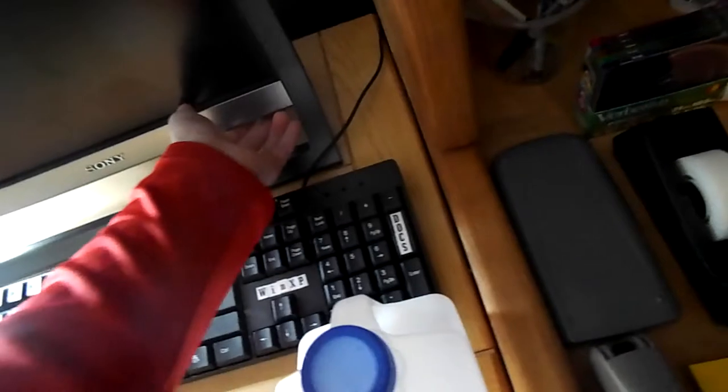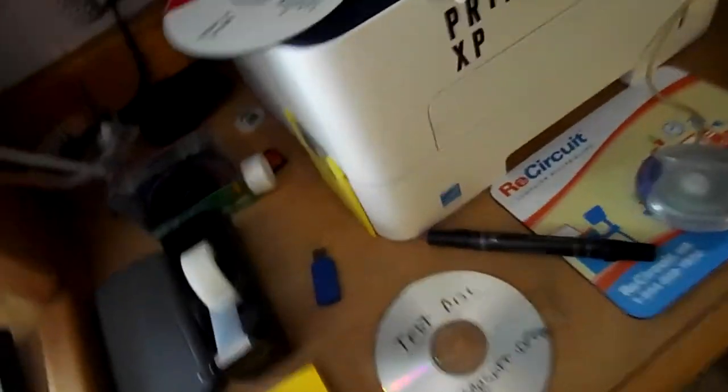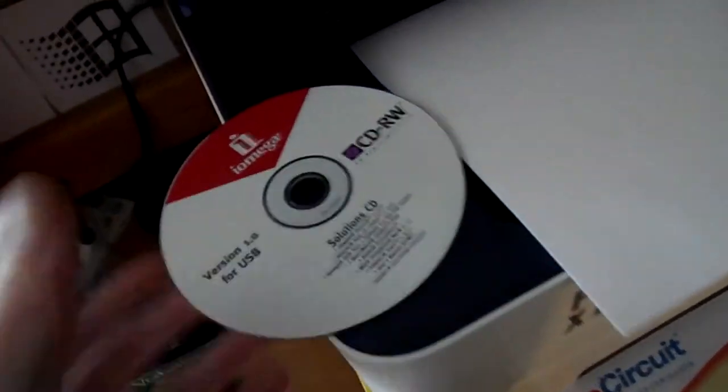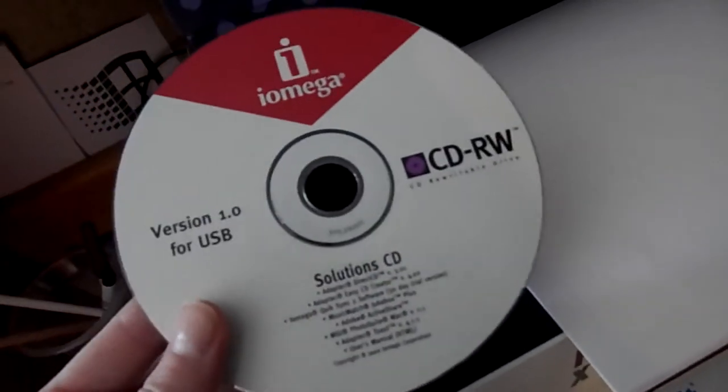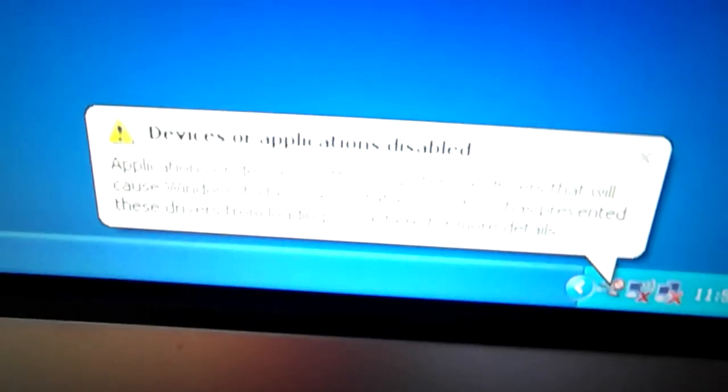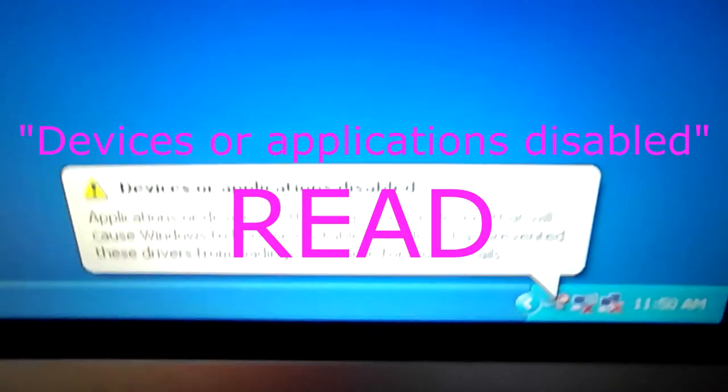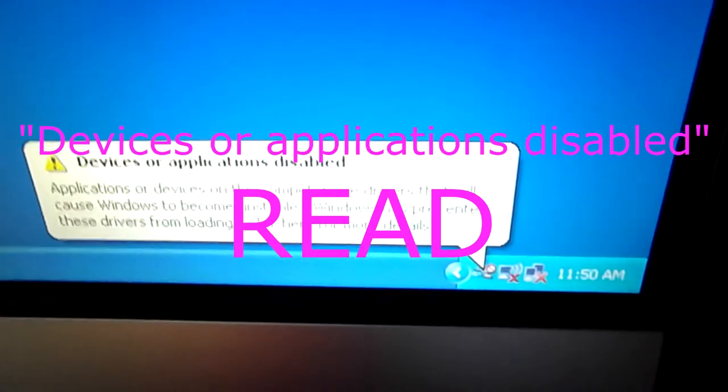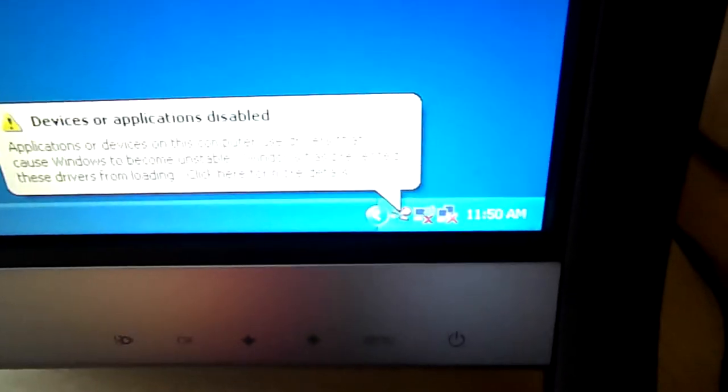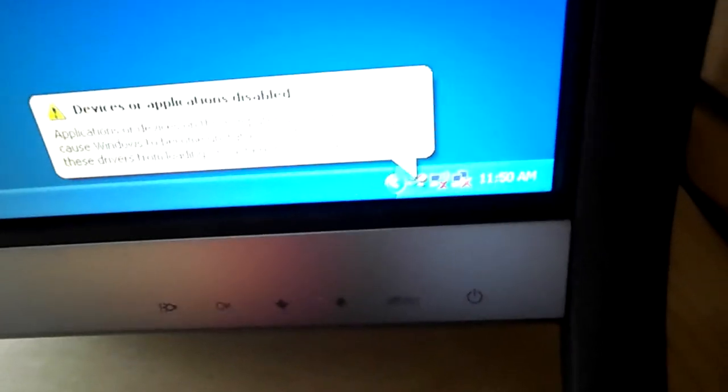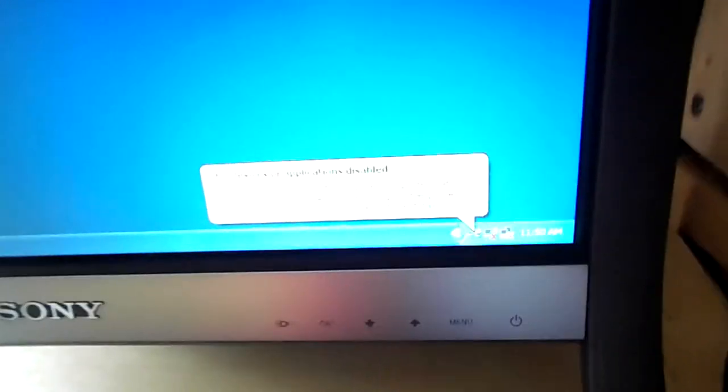Well either way I have to turn on the Dell computer. What's this? It's all booted up, says pop-up message, focus driver applications. Disabled applications on device will cause Windows to become unstable. Are you kidding me? Well, as much as I want to use the floppy disk, I kind of want to try out these things.